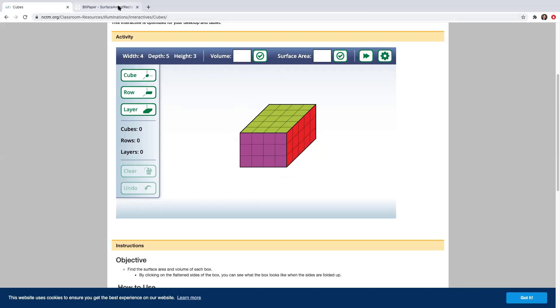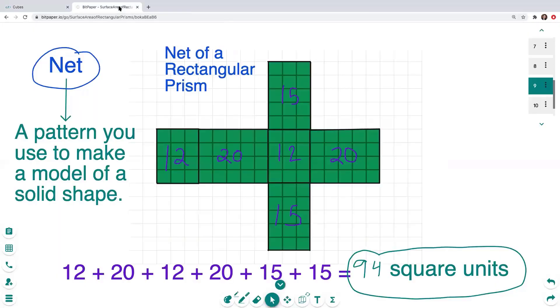I hope you enjoyed spending some time with me today talking about finding the surface area of rectangular prisms. Hope to see you in upcoming videos. Have a good day.